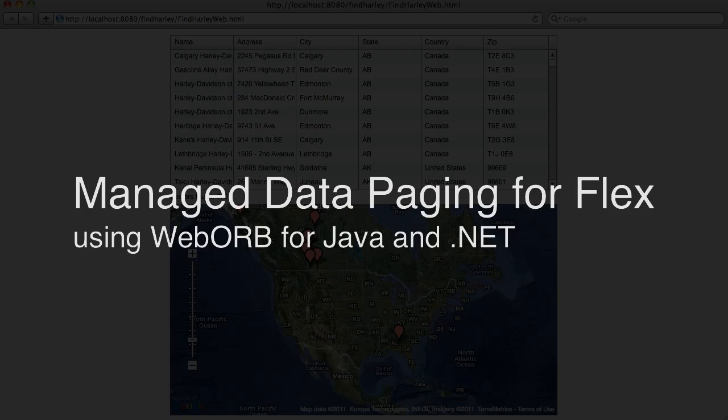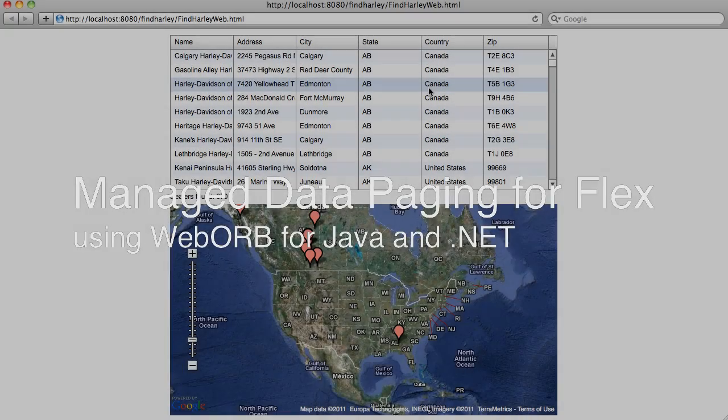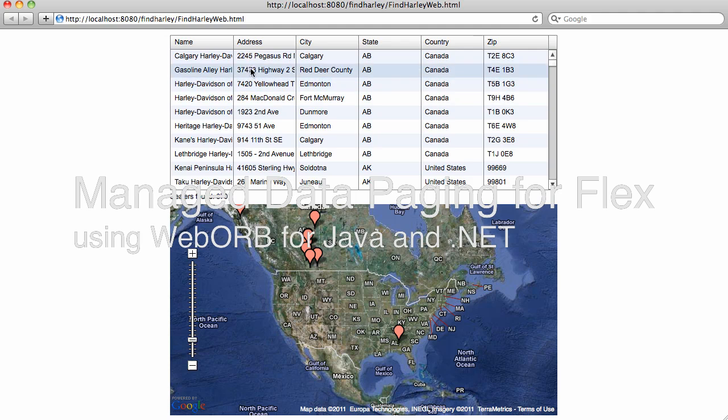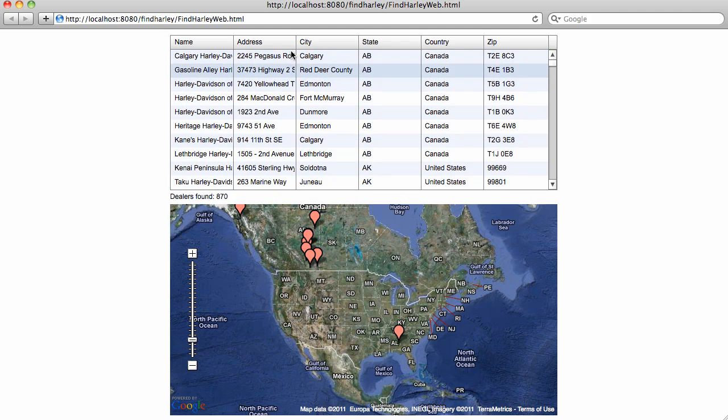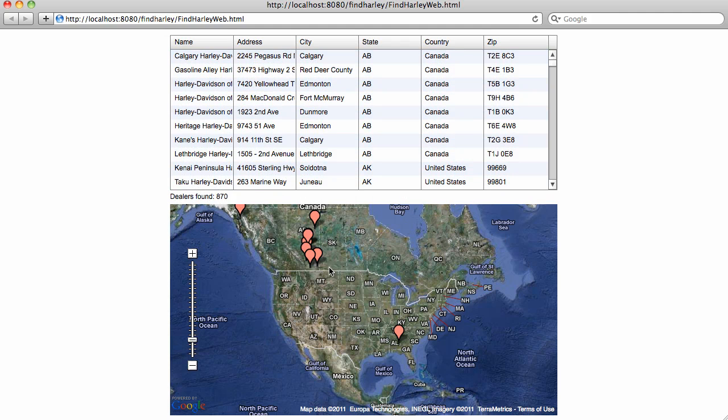As you can see right here in this example, I have a data grid with the data of American and Canadian Harley-Davidson dealerships. All the records visualized in this particular view will be pinpointed on the map down below.